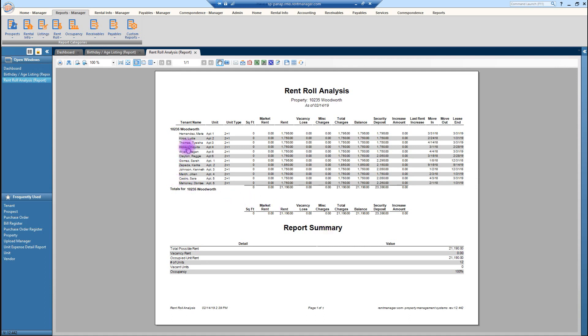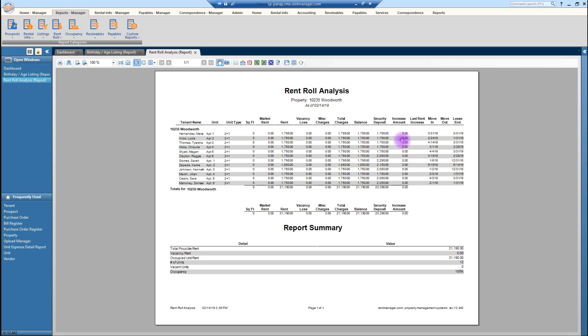Just like RentManager 11, they do have hyperlinks. You click on someone's name, it's going to take you right to that person. What's really great about this particular rent roll is it does show when the lease is going to end, when they moved in, what their last increase, when they had a last increase and what that increase amount is. So there's a lot of information here on this report that's available to you.